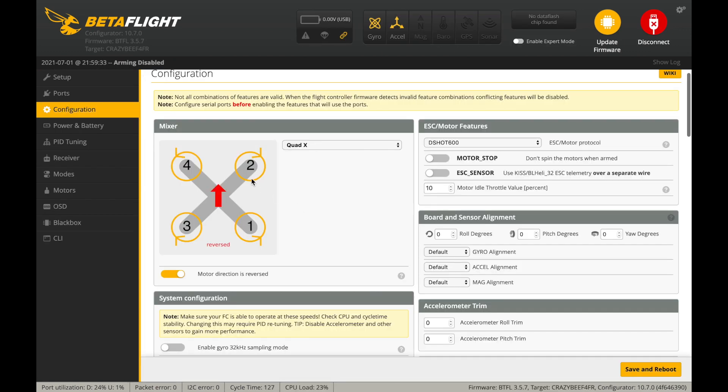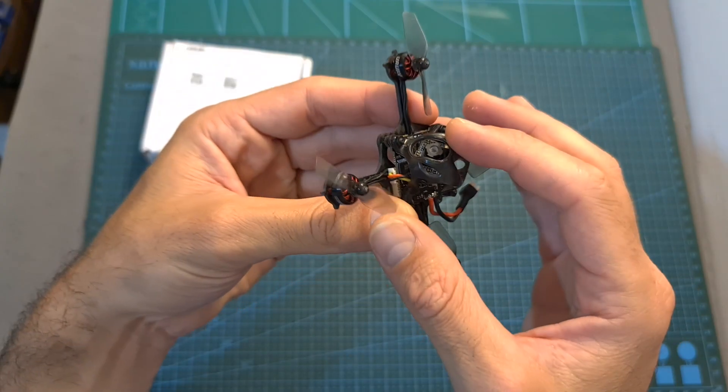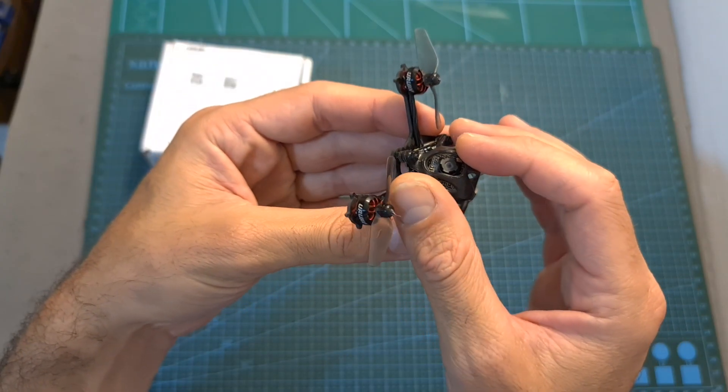In addition, you should note that out of the box, the motor direction is reversed, so pay attention to it when installing the propellers.